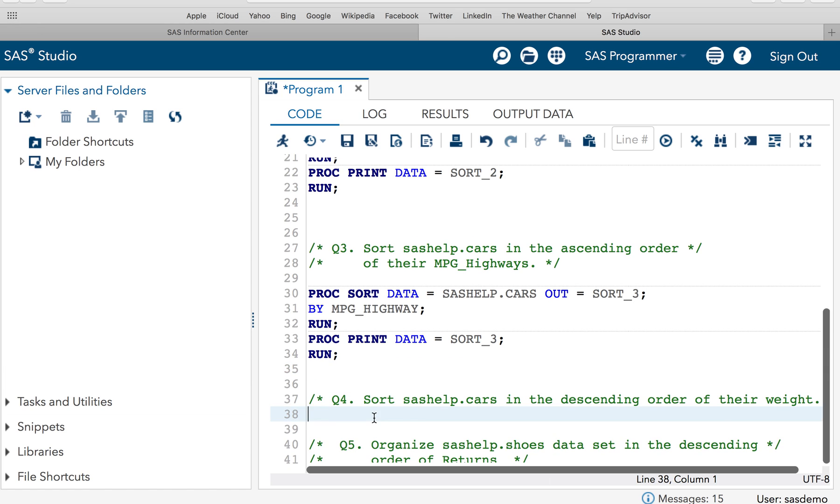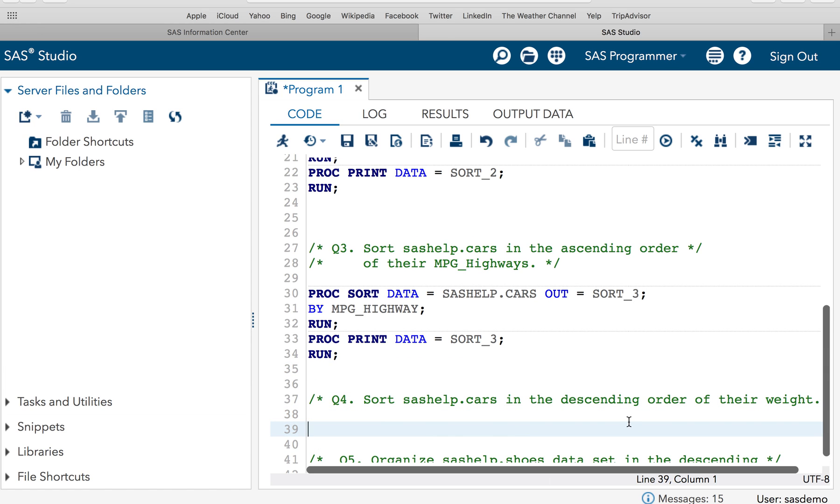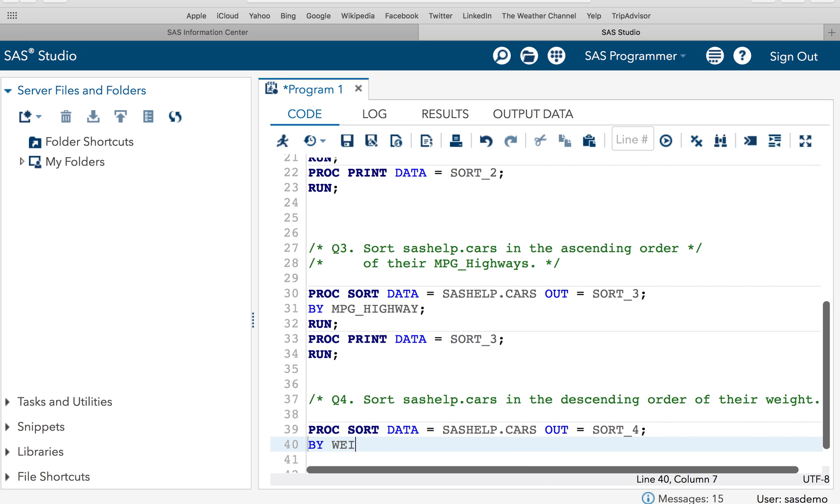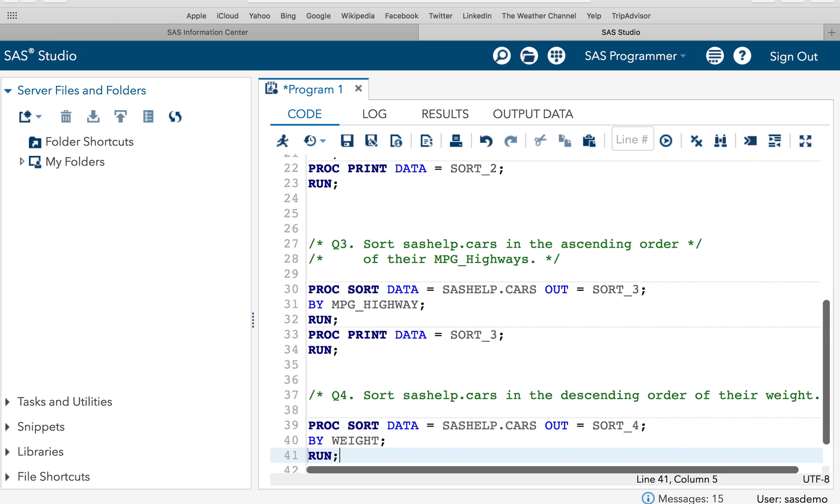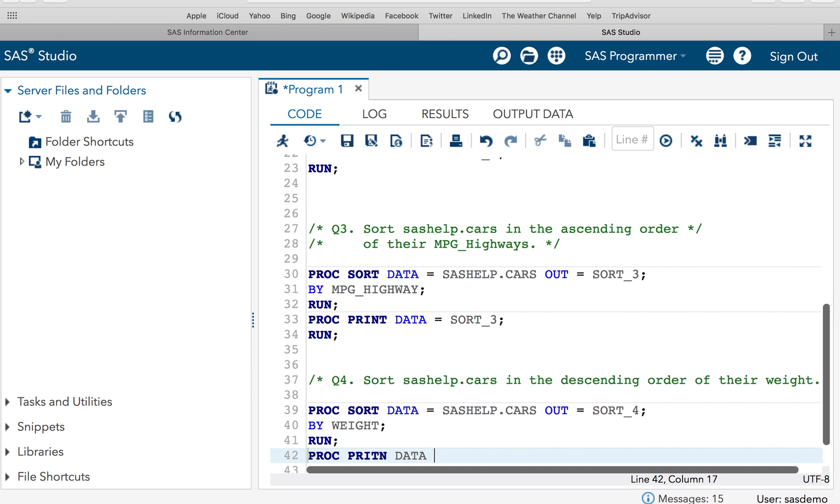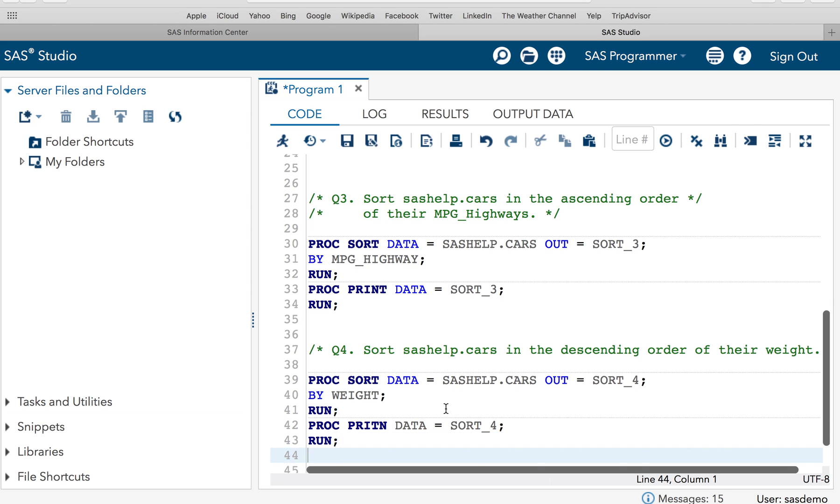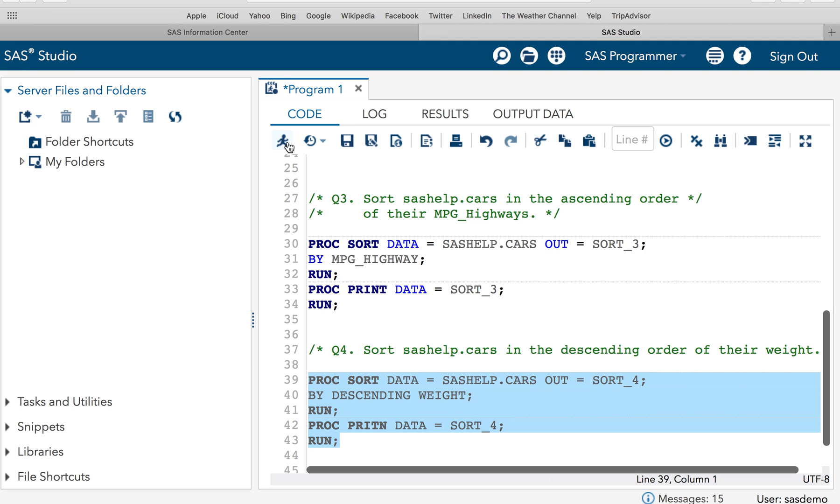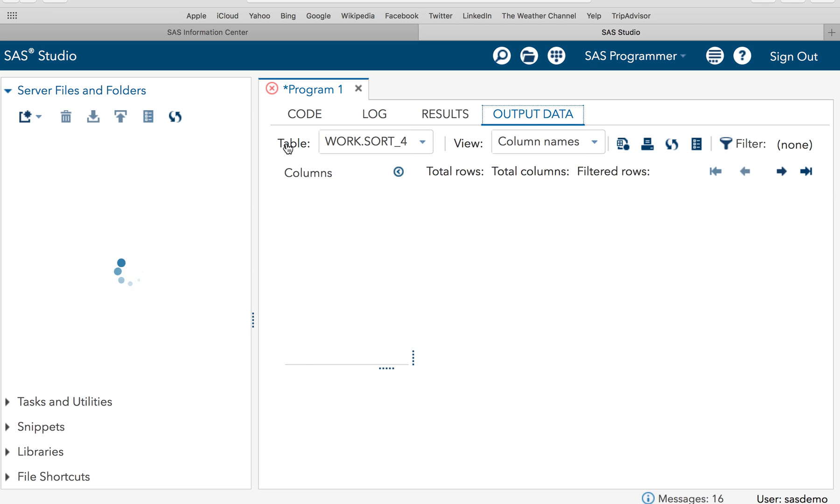Then the next question is sashelp.cars in the descending order of the weight of the cars. So highest weight on the top and the lowest weight at the bottom. Heaviest cars on the top and the lightest cars on the bottom. So let's solve this problem. PROC SORT DATA=sashelp.cars OUT=sort_4 BY DESCENDING weight RUN. PROC PRINT DATA=sort_4. Now it is in descending order of the weight. So we will have to add a keyword descending. Because you must remember whether you have to sort the data in the ascending order or descending order. So I am adding a keyword descending which must be added before the variable.